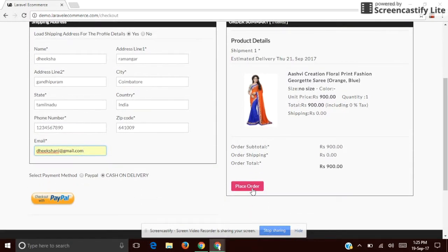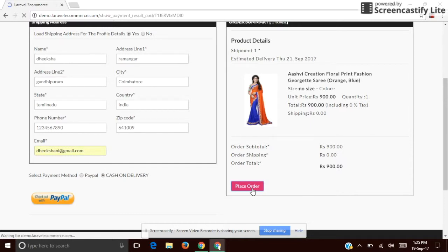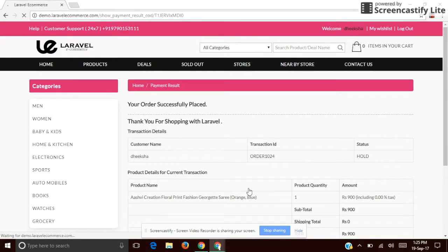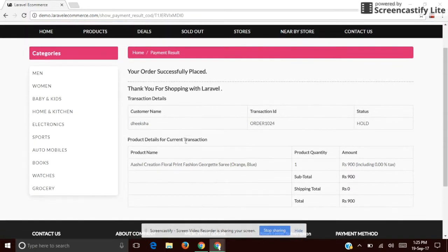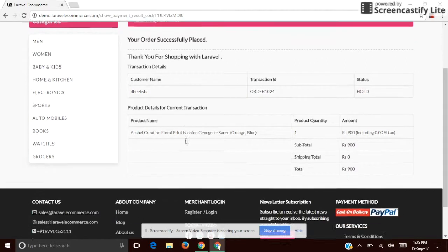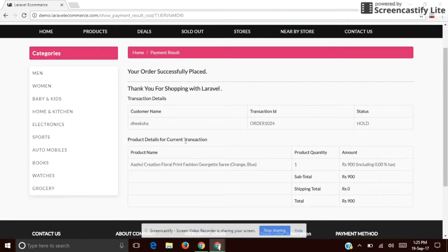Simply click the 'Place Order' button and you will get a detailed invoice regarding your shopping. That's all — this is how to purchase a product using this platform. It's quite simple; with just a few clicks you can easily purchase a product. Thank you.